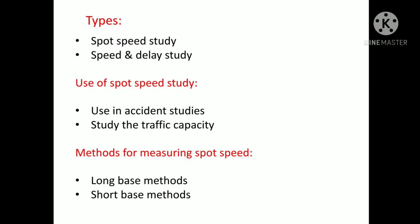The methods available for measuring spot speed can be grouped as those observations that require the time taken by a vehicle to cover a known distance. This consists of long base methods, where vehicles are timed over a long distance, and short base methods, where vehicles are timed over a short distance.